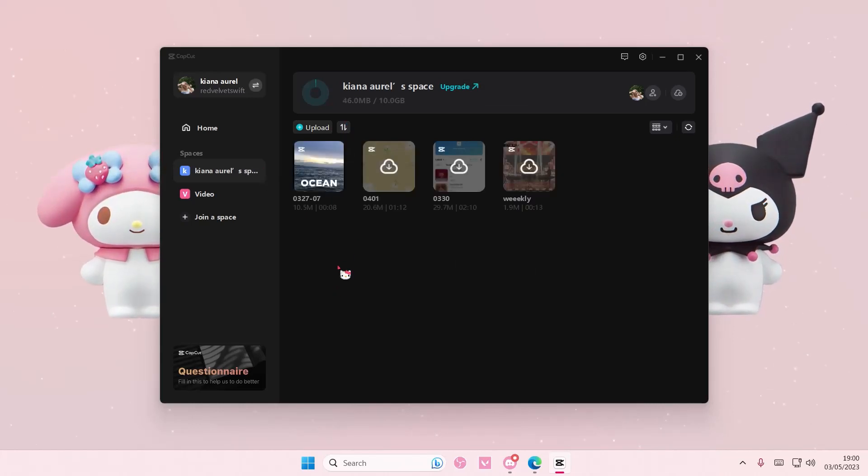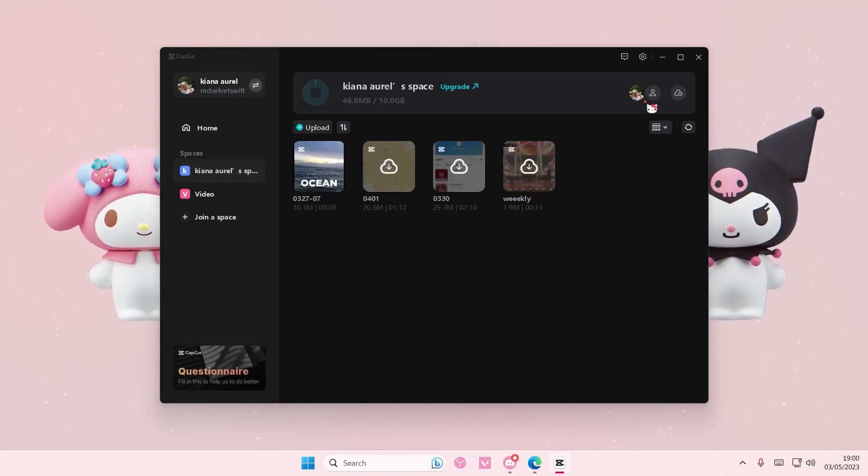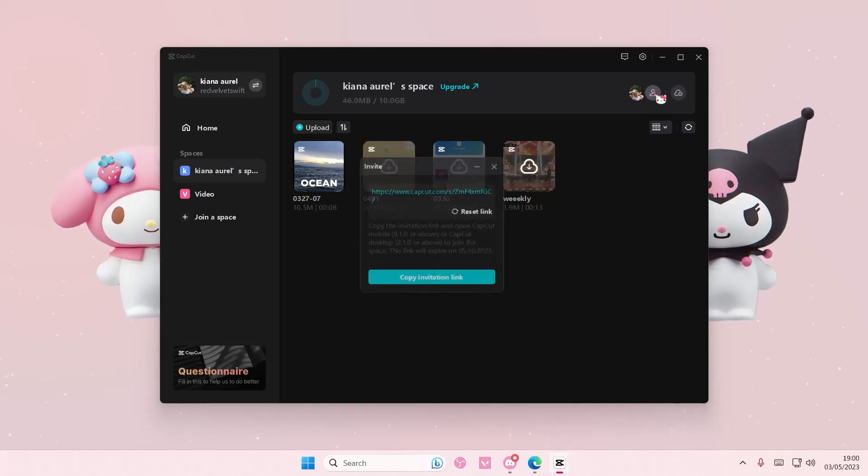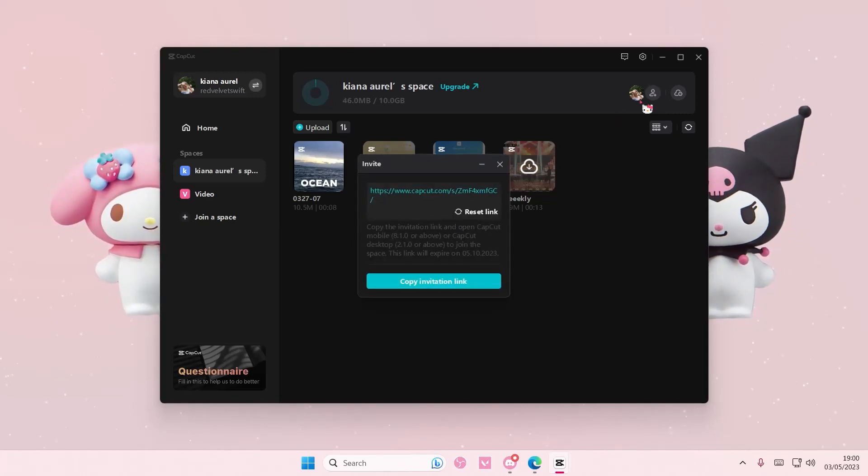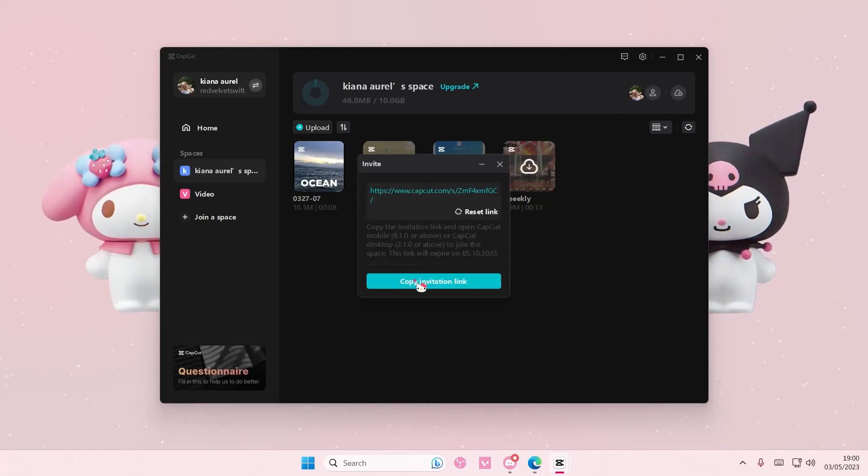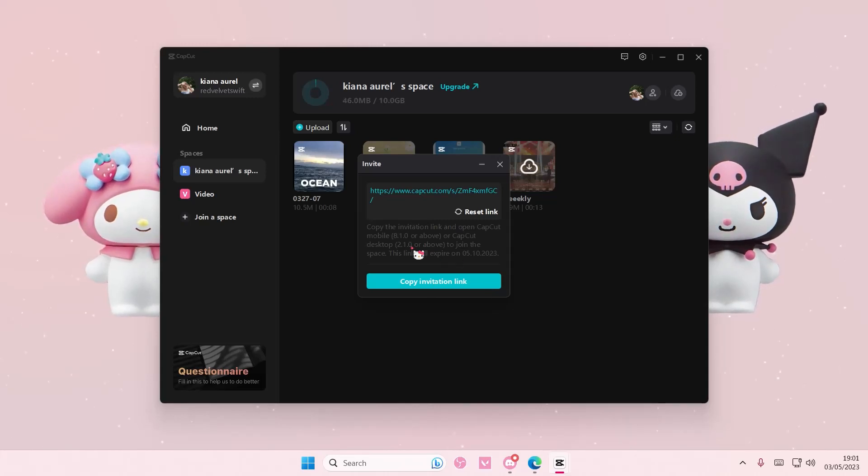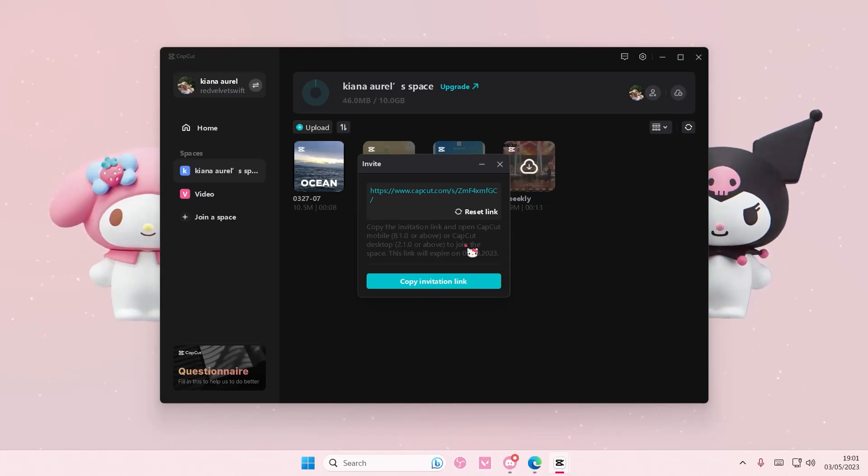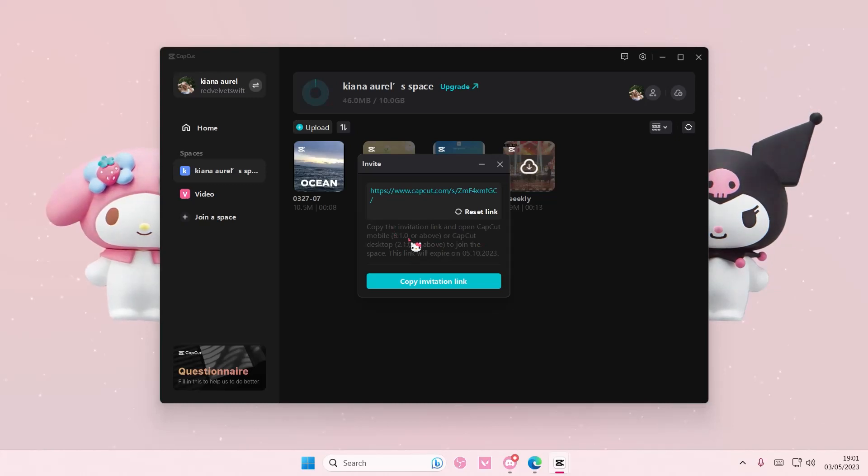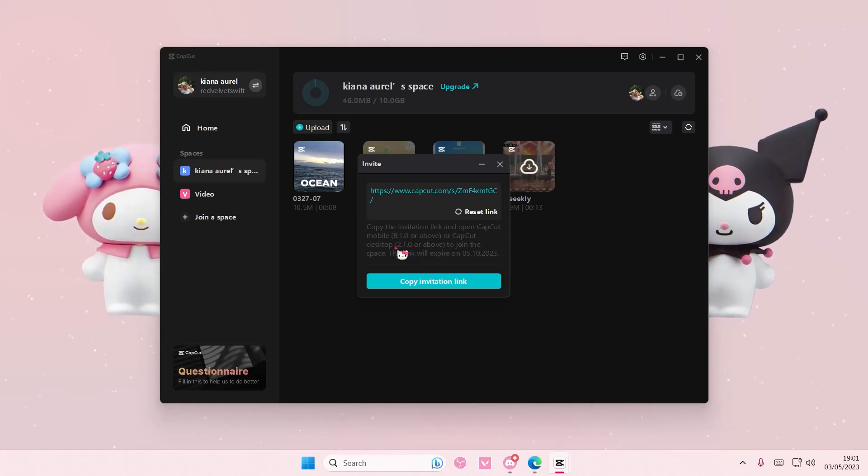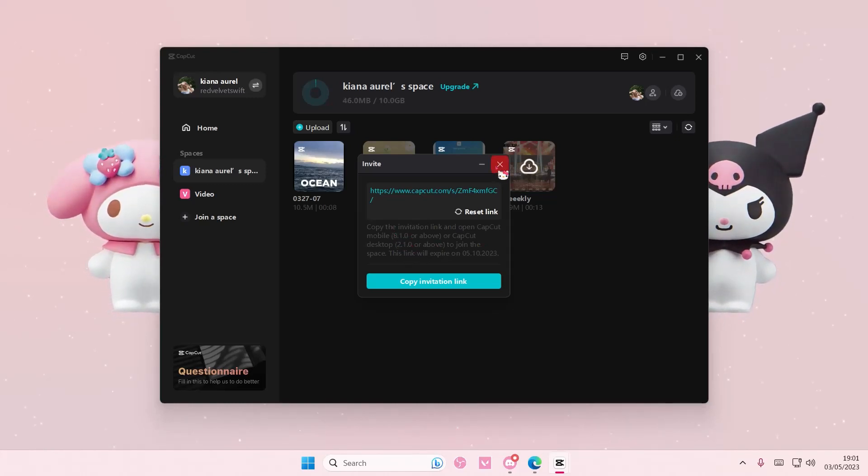So to make sure they're in your CapCut space, press this invite button and copy the invitation link to open. They can open it on their mobile and CapCut PC, and they also have the versions of the app as well.